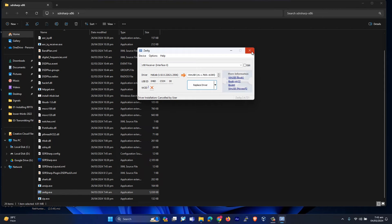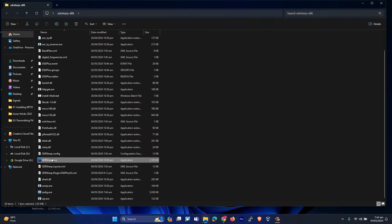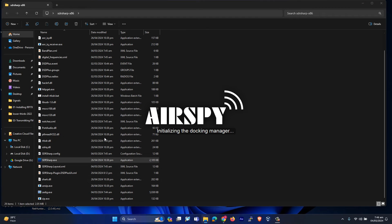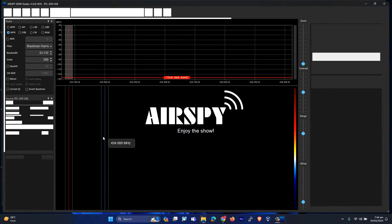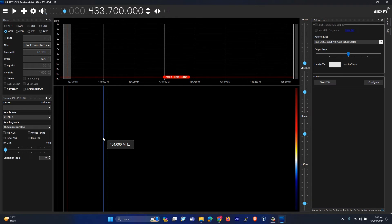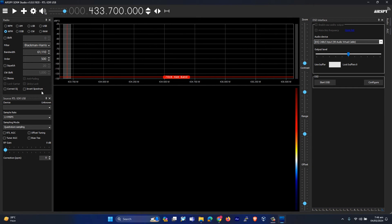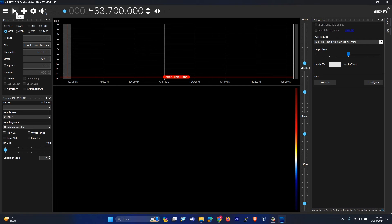After installing these drivers, let's open SDR Sharp one more time and connect the RTL SDR dongle again. Now let's just play.